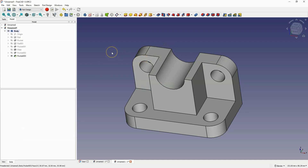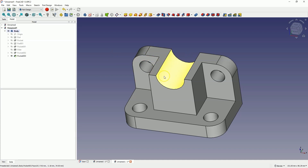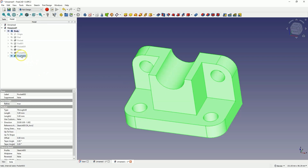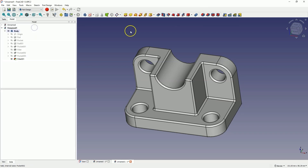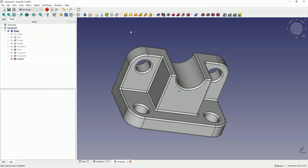Next, we will add fillets to all the edges of the solid. To do this, select the last operation in the feature tree and choose the Add Fillet command. Add a radius of 1mm, click OK, and in this way we have something like this.